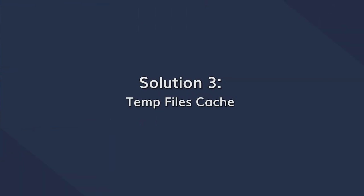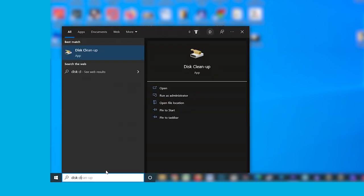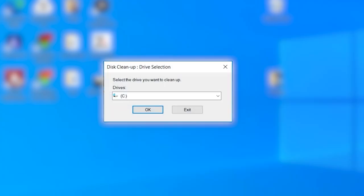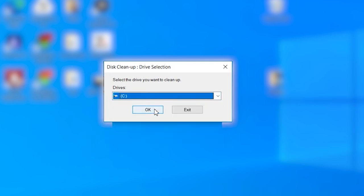Among all cache files, clearing temp caches is the most crucial as it can easily speed up the performance of your computer. While there are different ways to clear the temp files cache, we'd recommend using the Disk Cleanup utility to get the job done. Open the search bar and type Disk Cleanup. If you're using a Windows 11 system, you'll be asked to select which drive you want to run the disk cleanup on, so use the drop-down menu to choose the C drive and click OK.